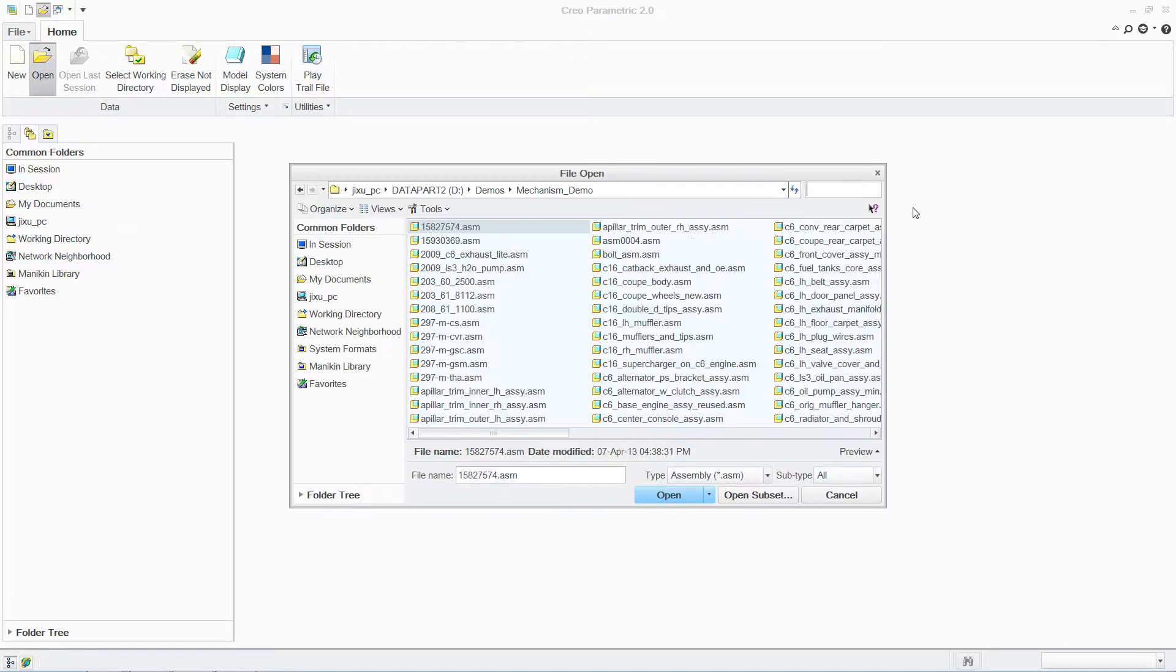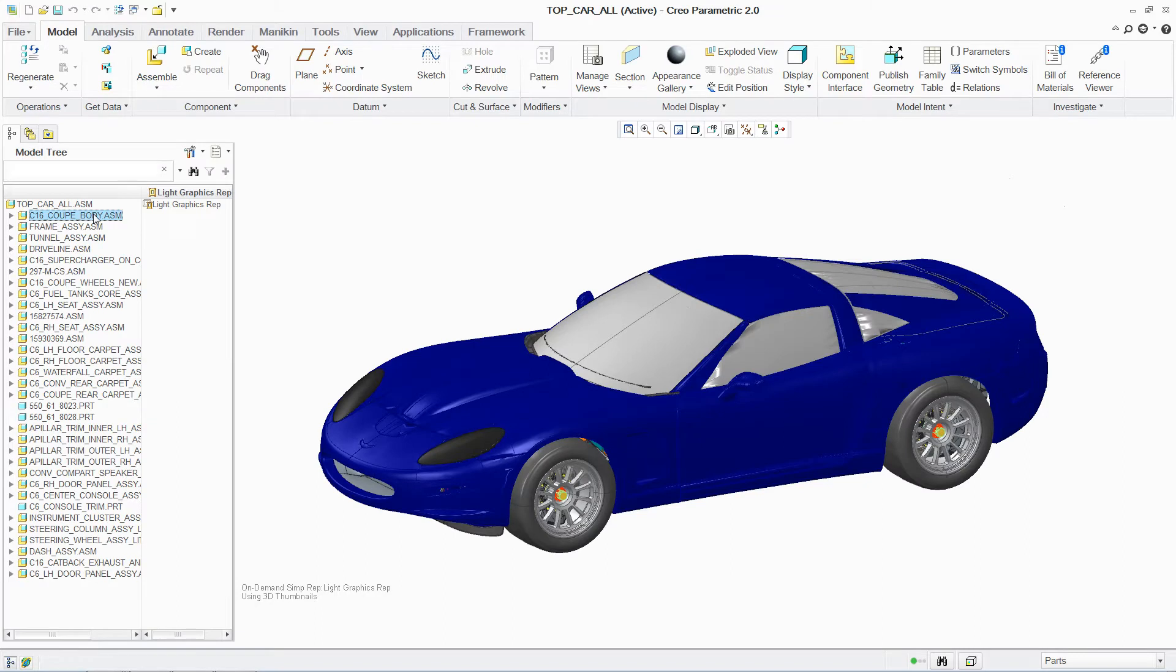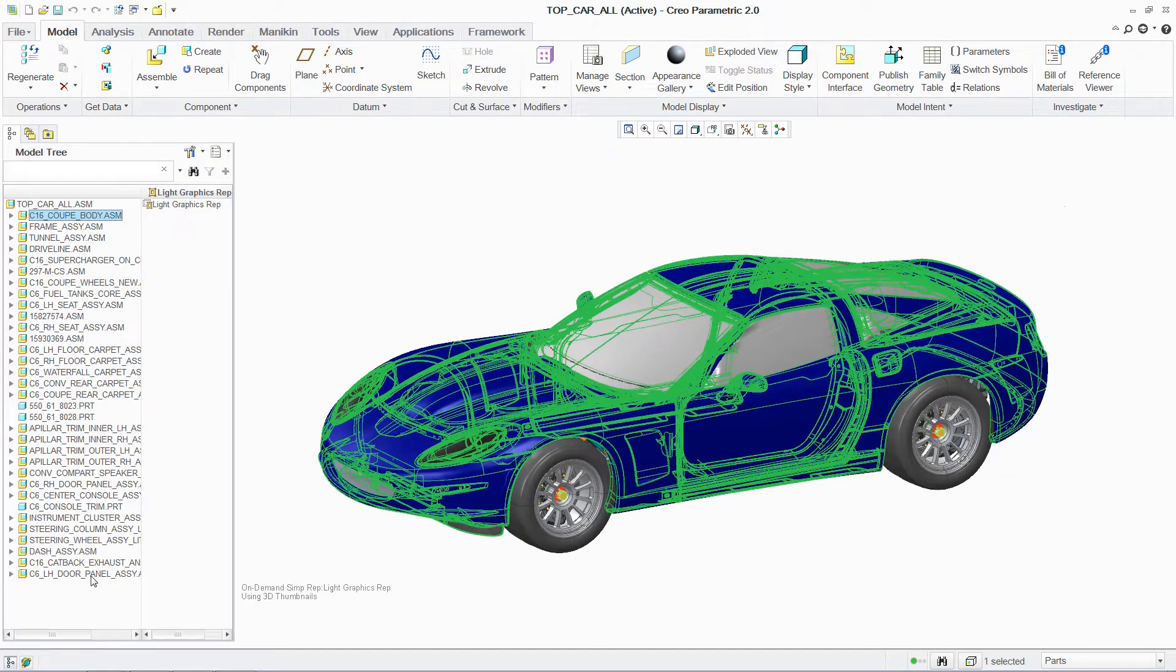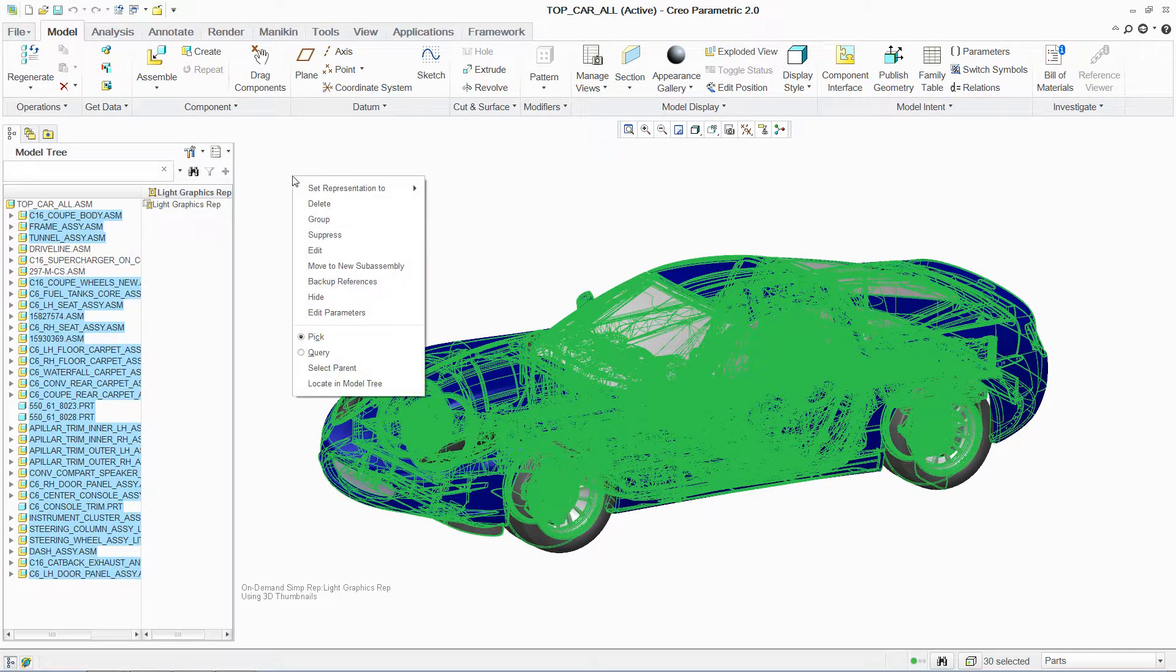With PTC Creo Parametric, designers can build assemblies using mechanical connections. This enables them to investigate the motion behavior of their designs under real-life conditions.